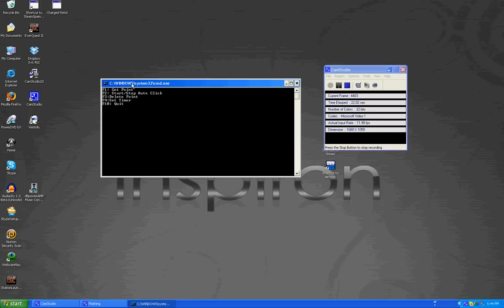Now this is what the program looks like, it's a basic console app. I didn't want to get too fancy with this so I was just having fun. And if you can't see this on YouTube it says F1 get point, F2 start slash stop auto click, F3 delete point, F4 set timer, and F10 quit.